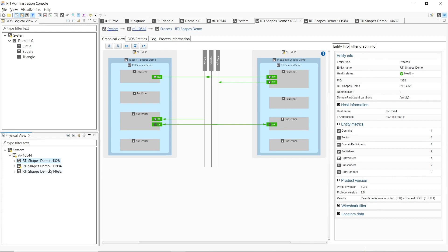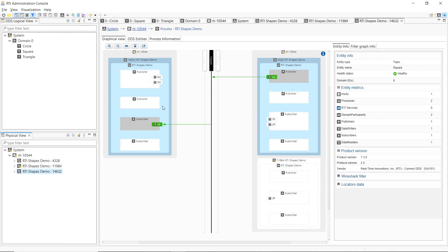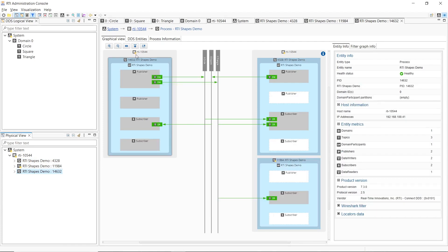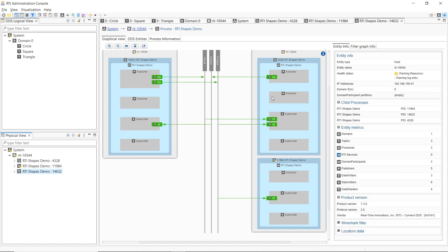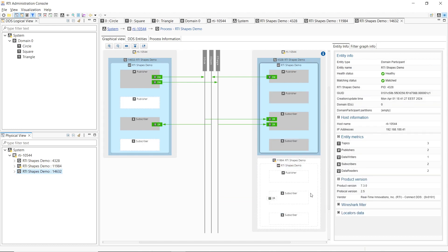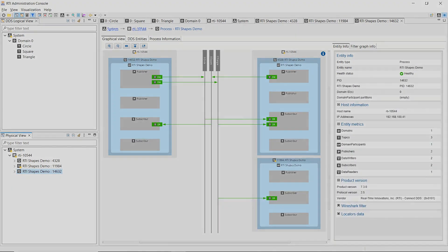Now if we click on one of these processes, we will see a process view that shows us all the topics in the system and the communication flows between our process and all the other processes that it communicates with.